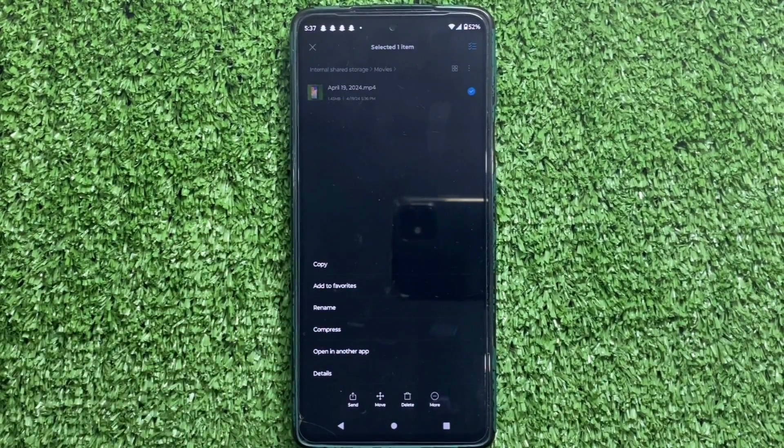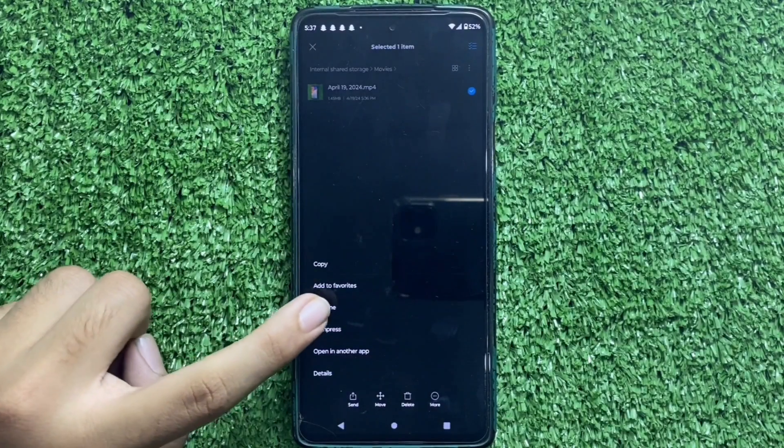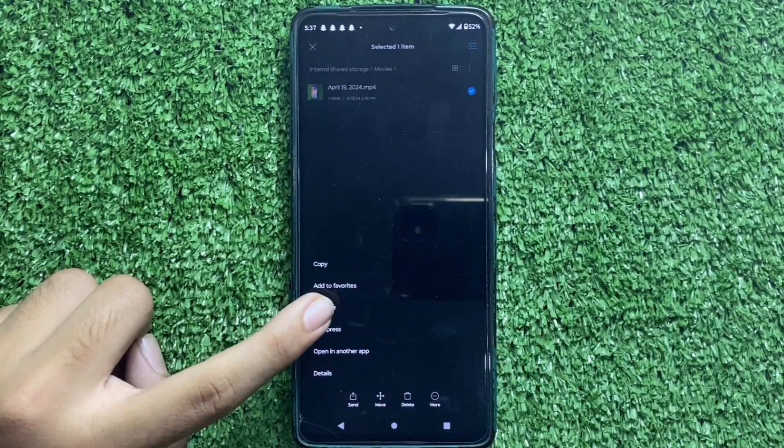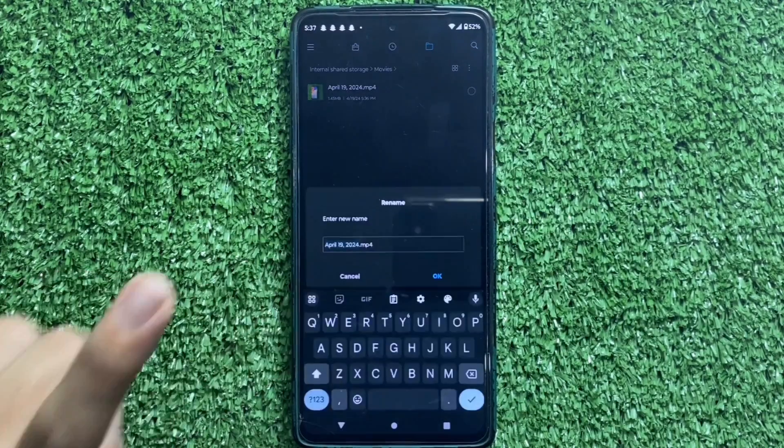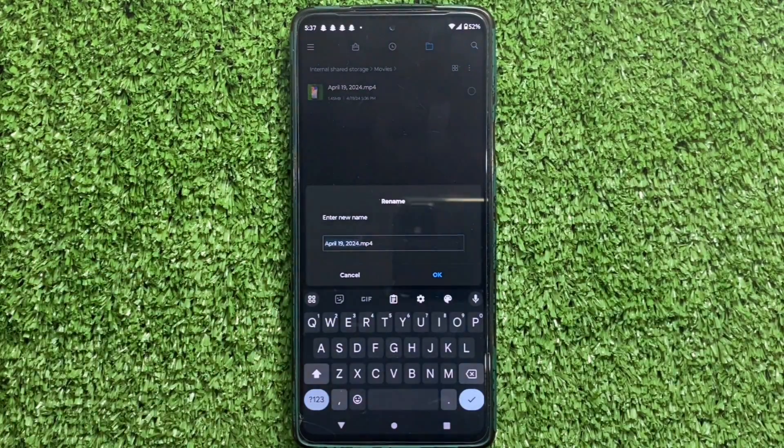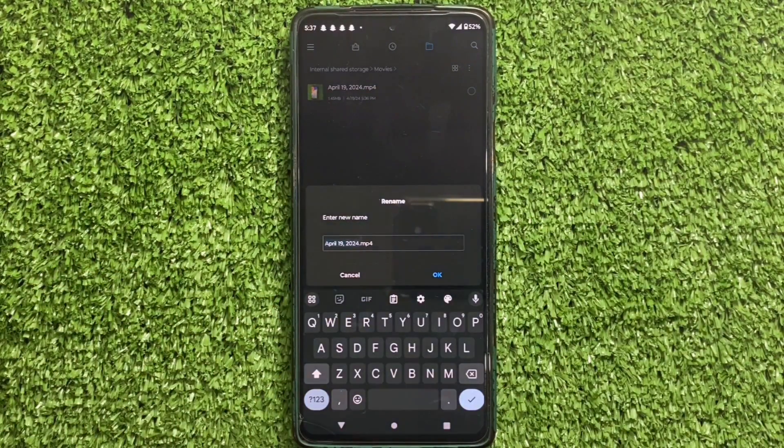In the menu, you will see an option that says Rename. Click on it. Here's the trick.